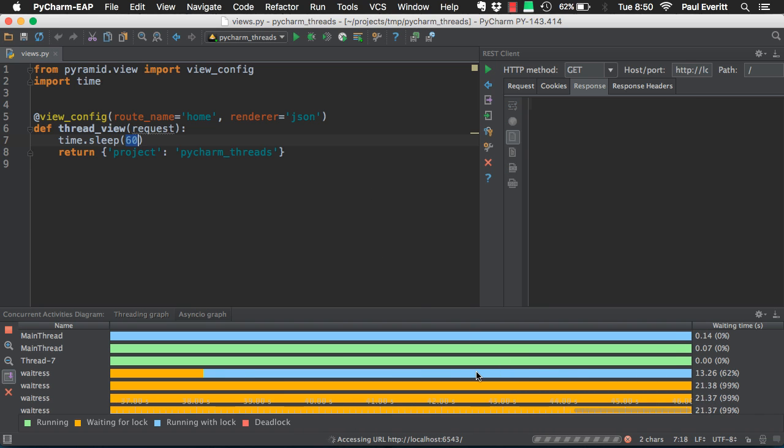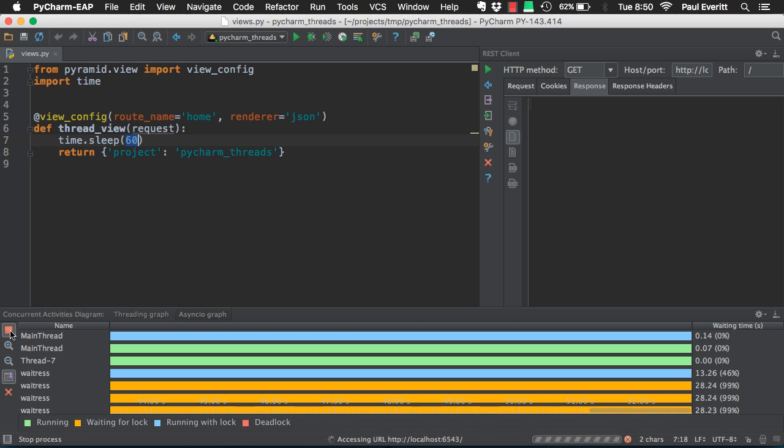Colors reflect different thread states in real-time. Zoom in or out to see more information. Click on a thread to get the stack frame.